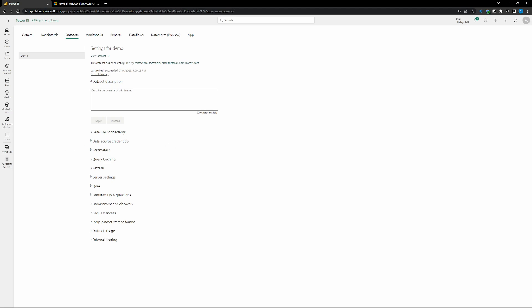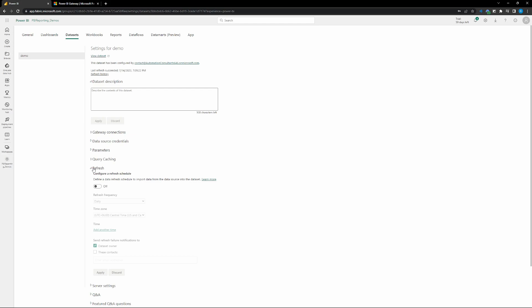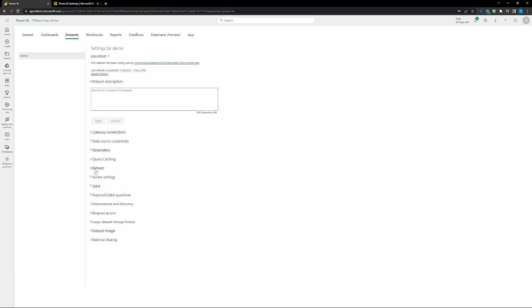So whenever our data within our data source is updated, we'll have live data within our report and our data will be updated right away. And then it's as easy as for scheduled refreshing, it's as easy as coming back into those three dots, into the data set settings. Go to the refresh option.